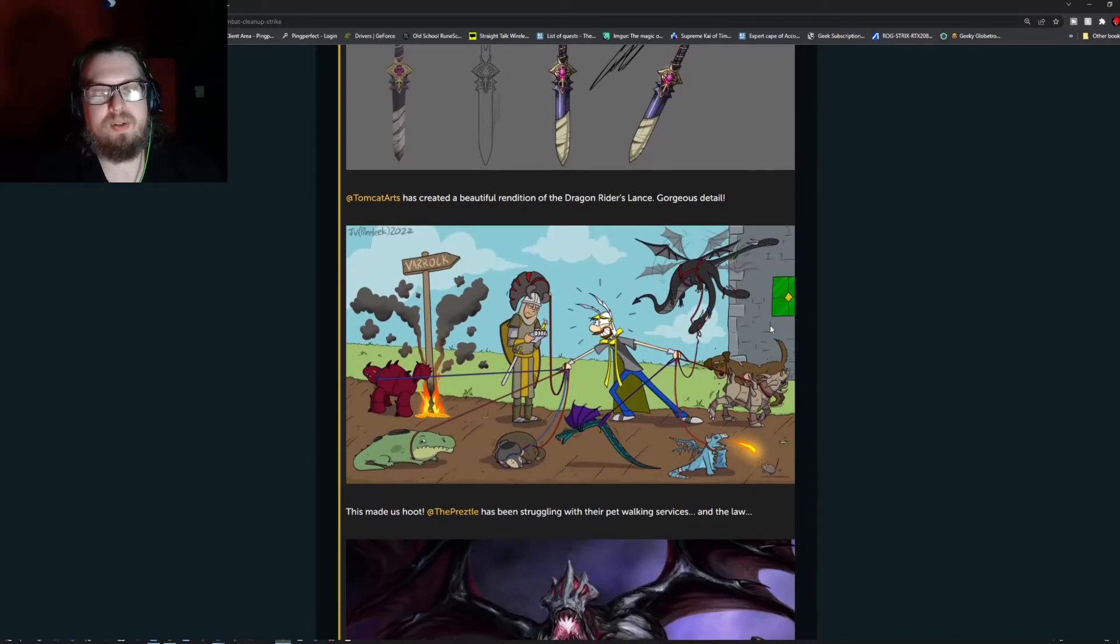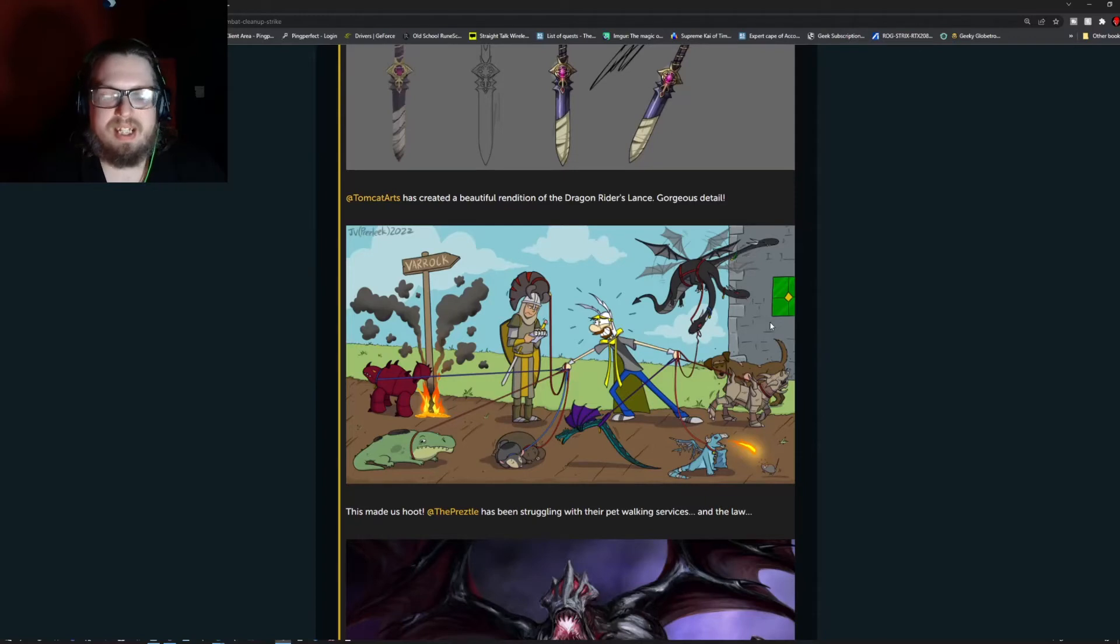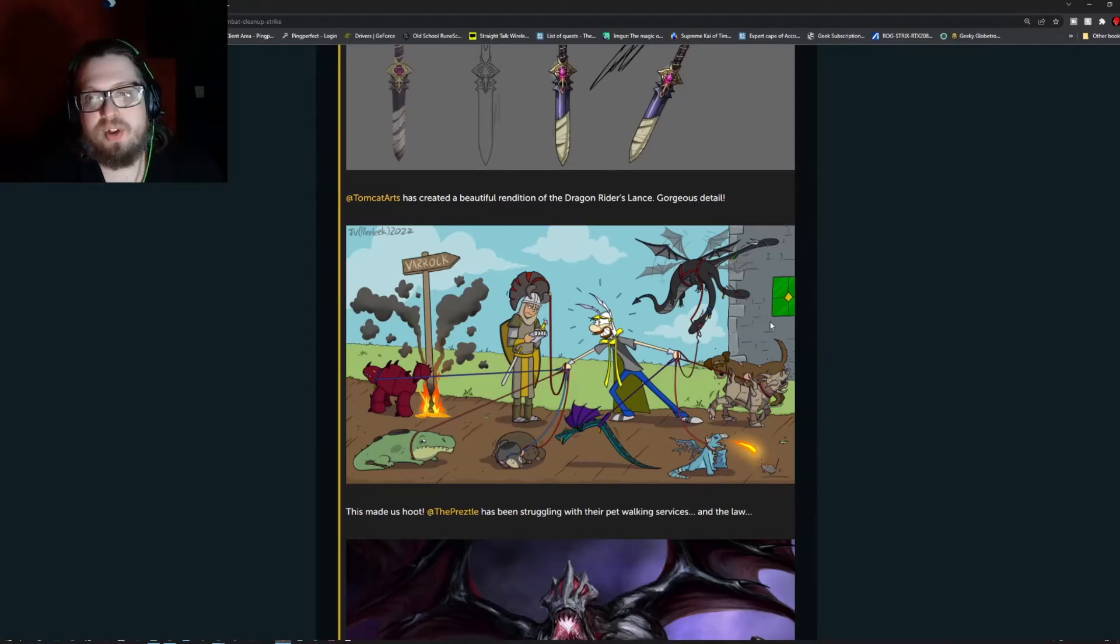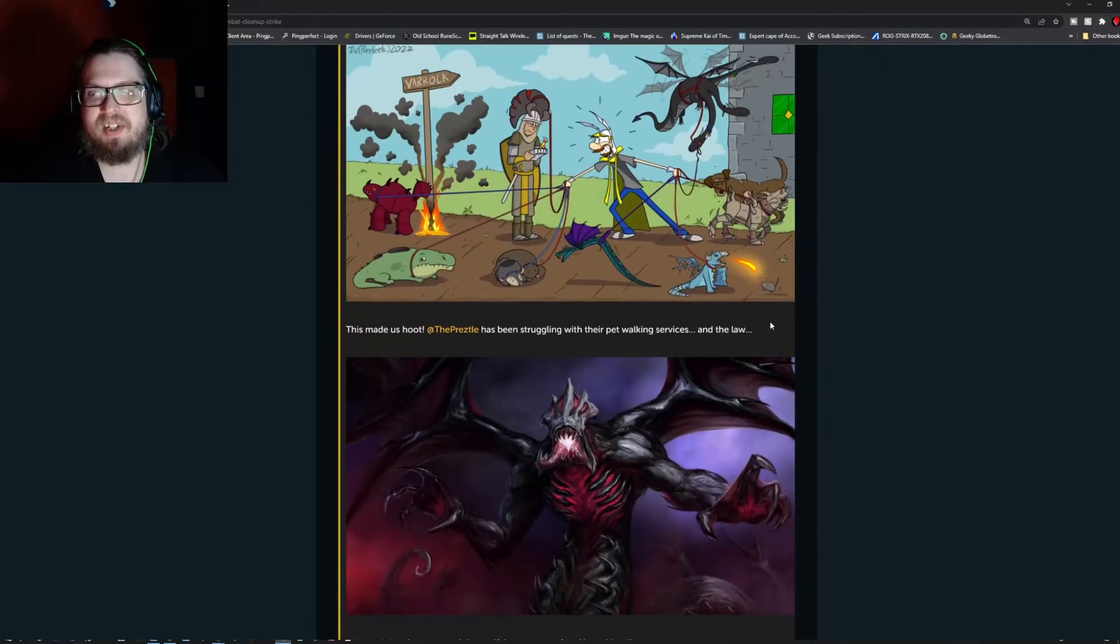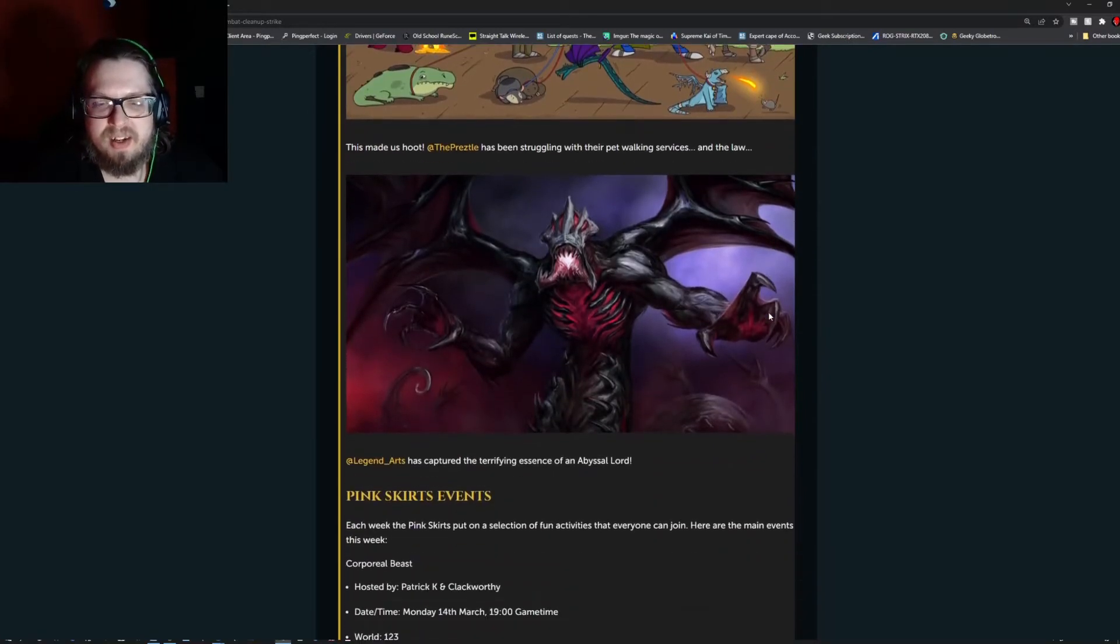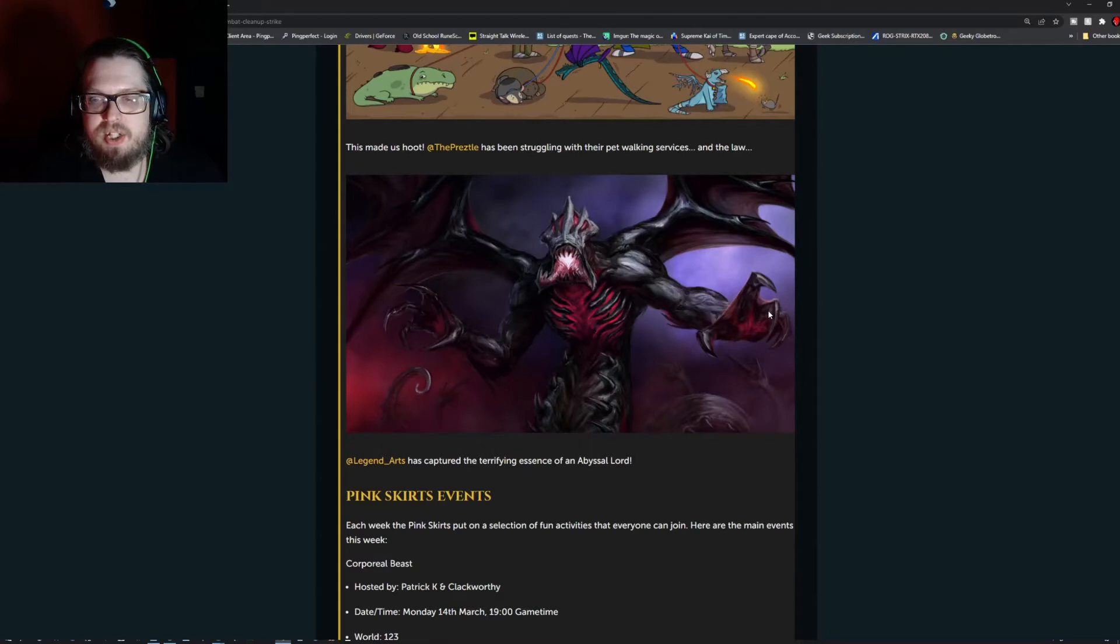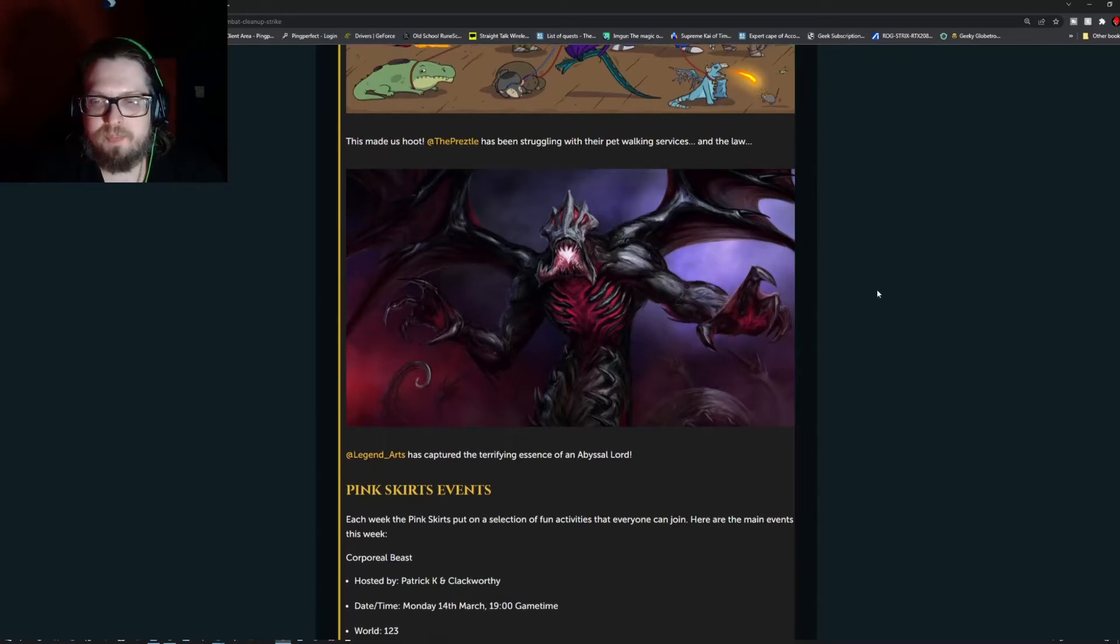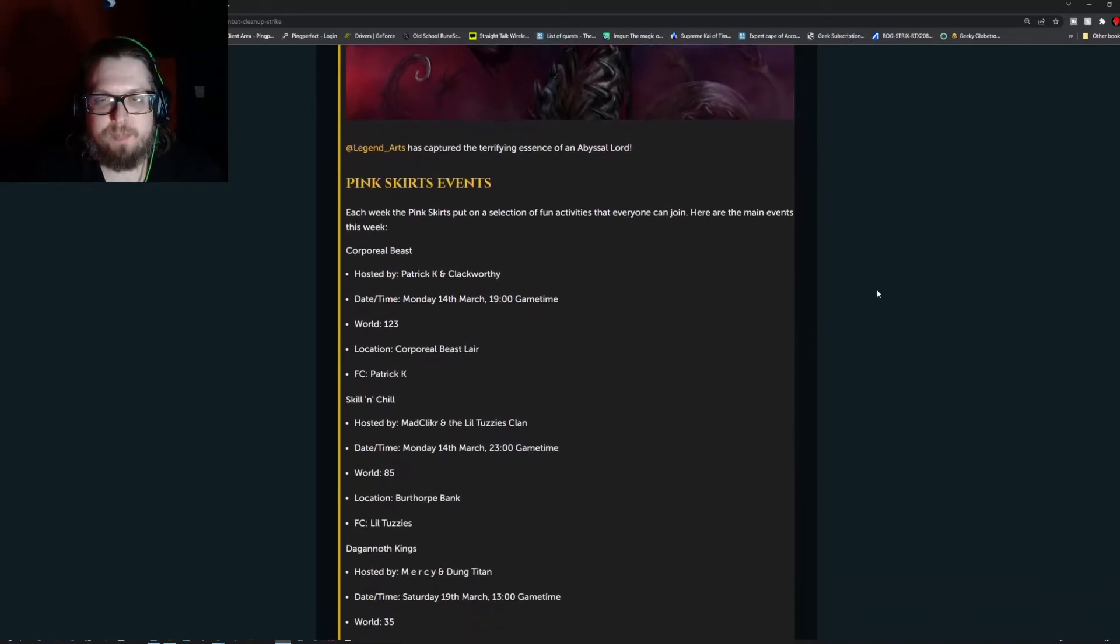And then we have, who doesn't know about Preds League. We have the pretzel and they're struggling with their pets, a lot of boss pets. And then the infamous legend underscore arts, legend arts, who did the abyssal lords some very well justice, including how horrifying that really would be to see. So do check that out.